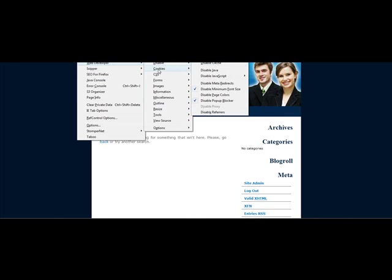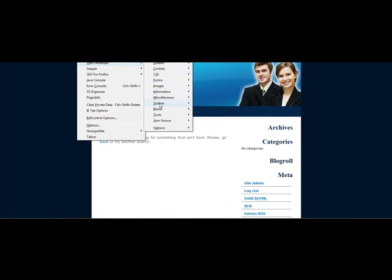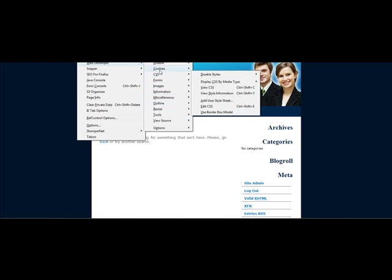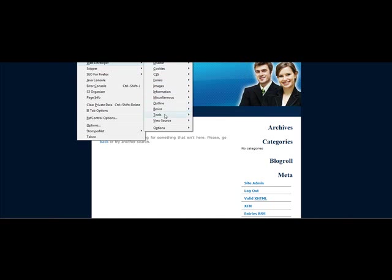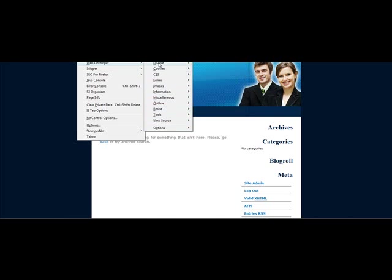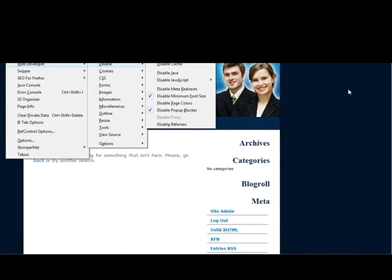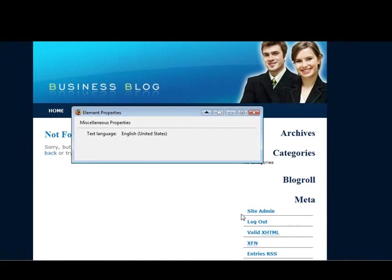You can use it for your CSS, you can use it for images, you can use it to validate your site. It's got an absolute ton of options. If that's too many options for you, you can just right-click on the image that you want to change and click properties.